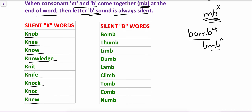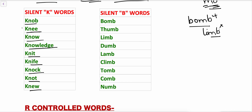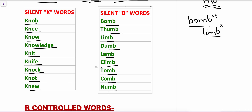Let's see some examples of silent B words. Here the B sound is silent, just as in silent K words the K sound is silent. So these are the silent K and silent B words.